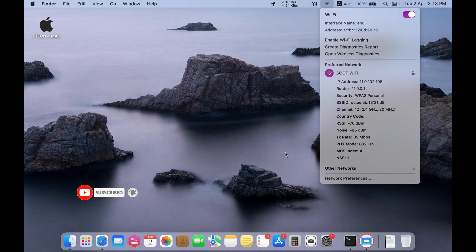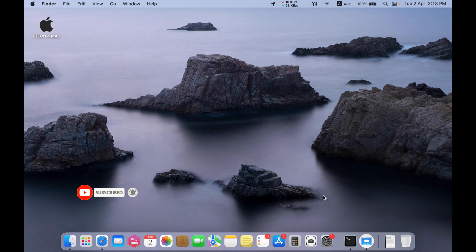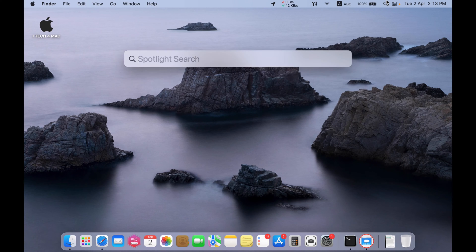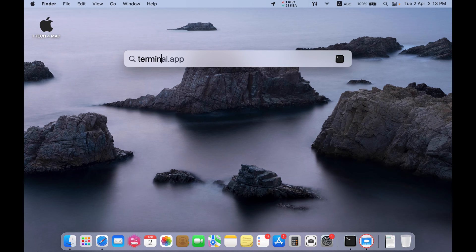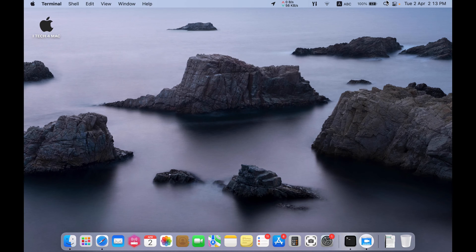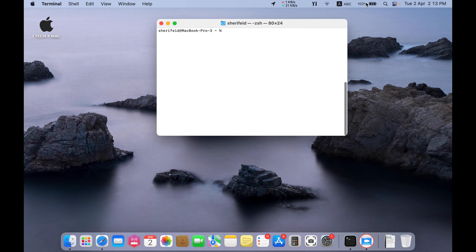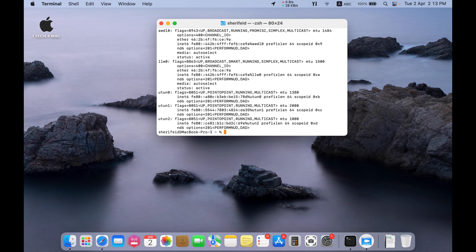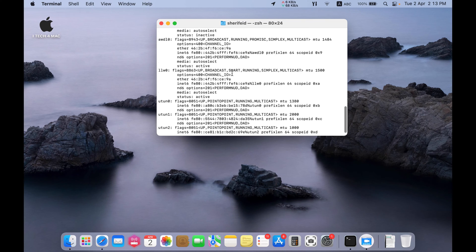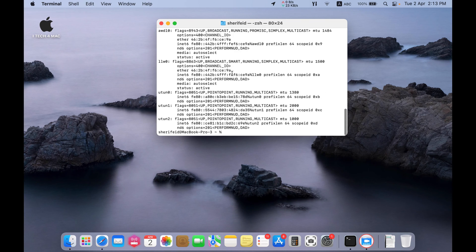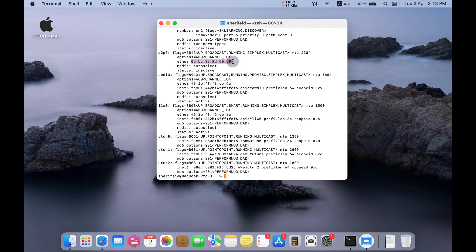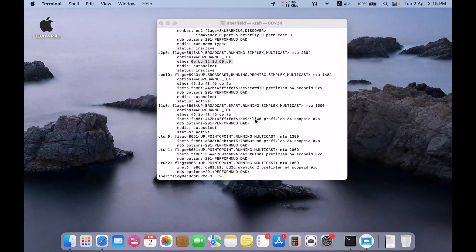Okay. Also, you can get it using terminal. Just type terminal and type ifconfig. Here is your Wi-Fi MAC address. This number. This number is your Wi-Fi MAC address.